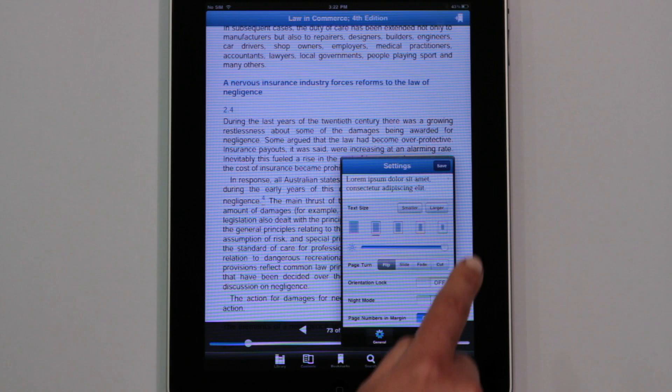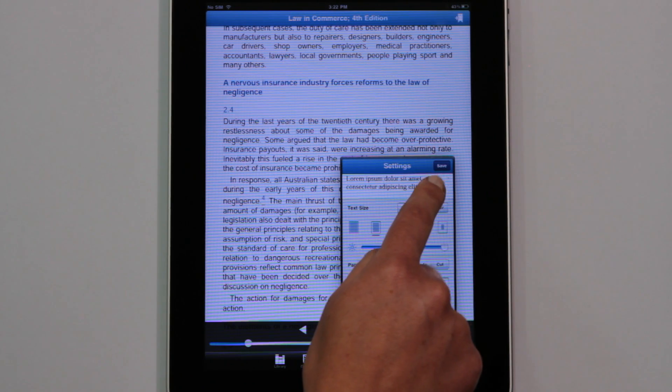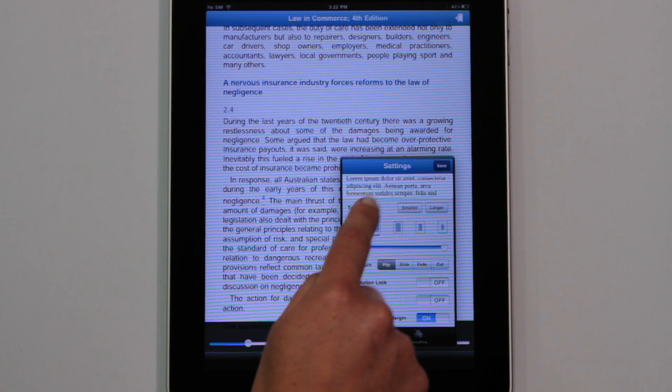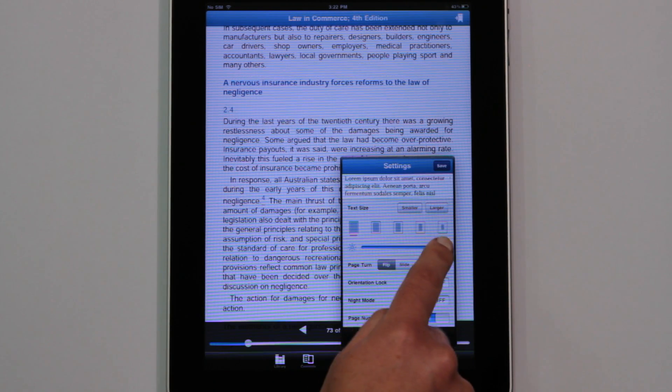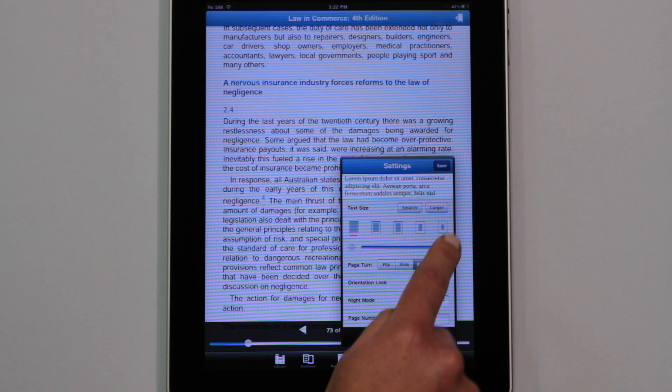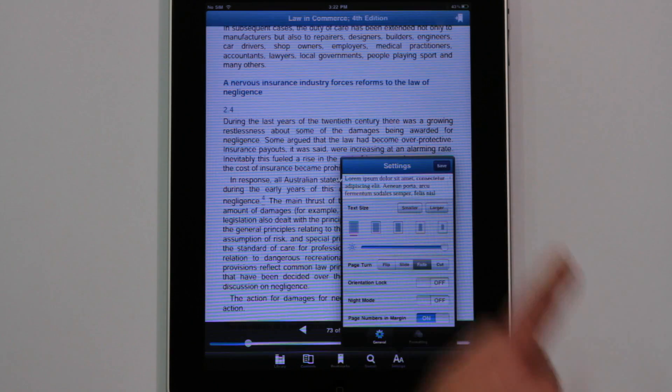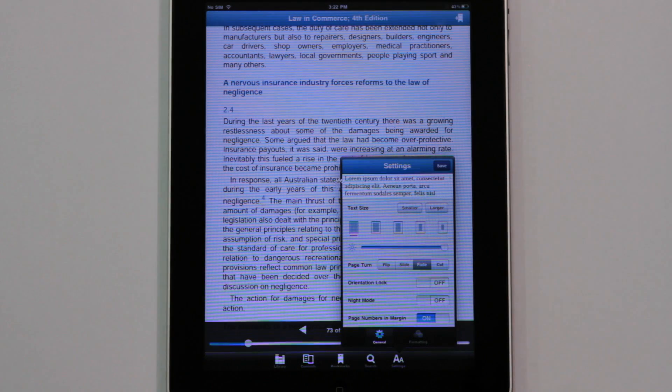Going back to Settings, we'll reduce the margin width and text size, as well as the page turn style, and then apply the changes.